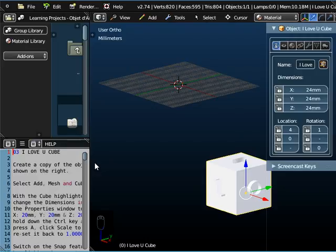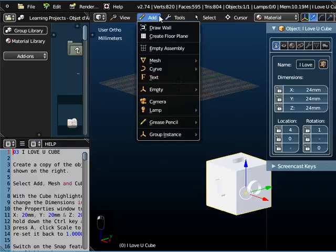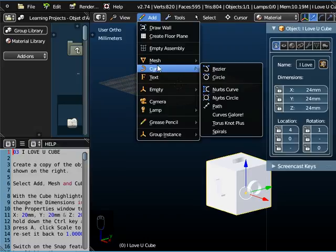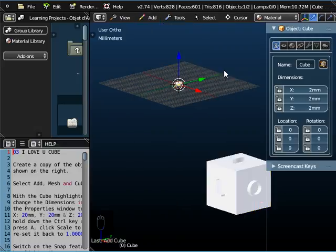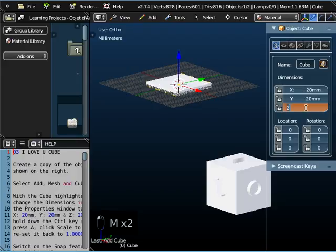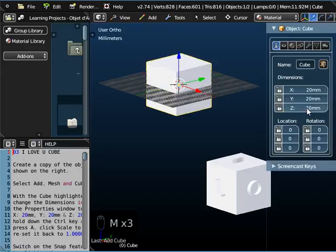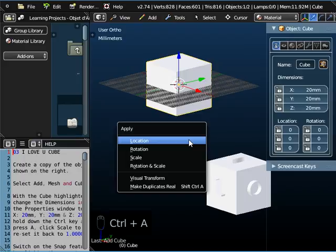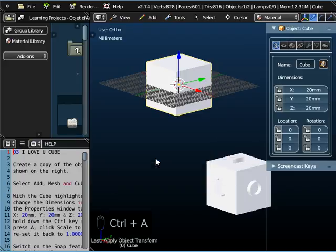So what are we going to do? First of all, we need to add a mesh, add a cube, and that one's much too small, so we need to change these values. We can either type in 20mm for each of these, or we could have scaled the whole thing. So 20mm, 20mm, 20mm. Remember, whenever you scale anything like that, always go to Ctrl-A and apply the scale, otherwise you could end up having problems.